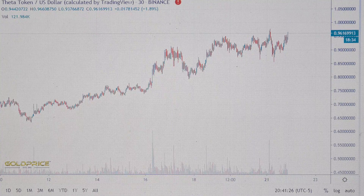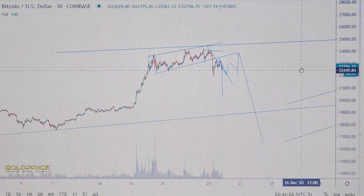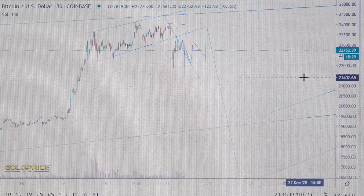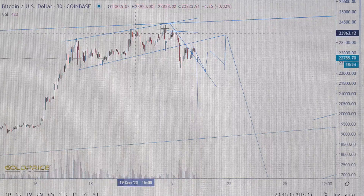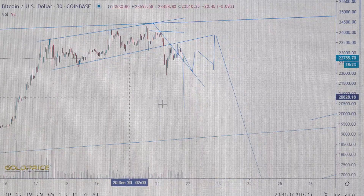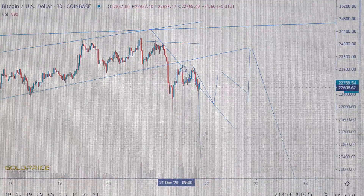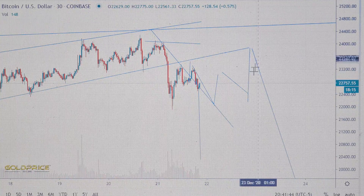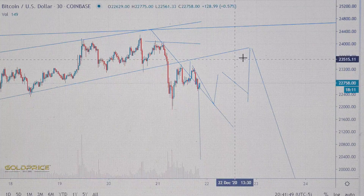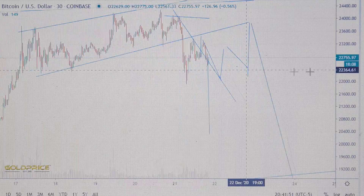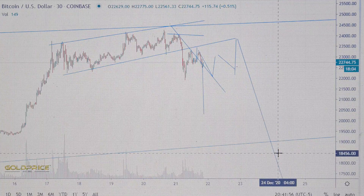Before we look at Theta coin token, let's look first at the Bitcoin chart. We have this wonderful formation — left shoulder, head, and right shoulder. Bitcoin has fallen through this trend line, which means Bitcoin will make some movements here and test this trend line again. I expect that the price of Bitcoin will fall in the direction of $18,000.